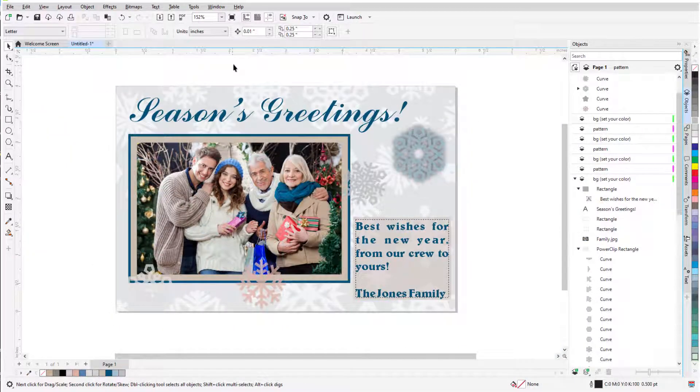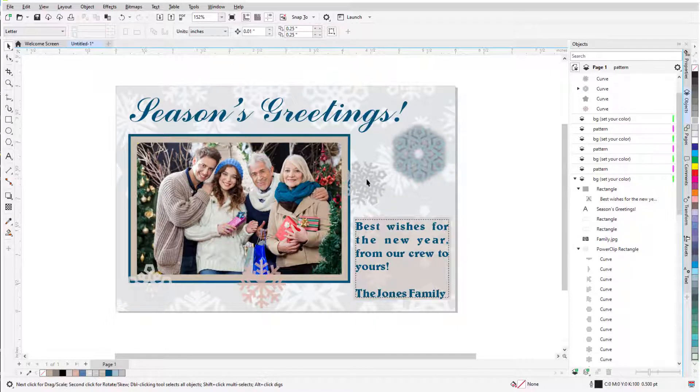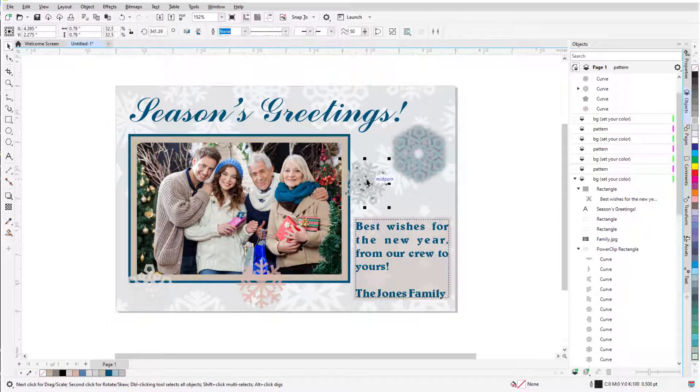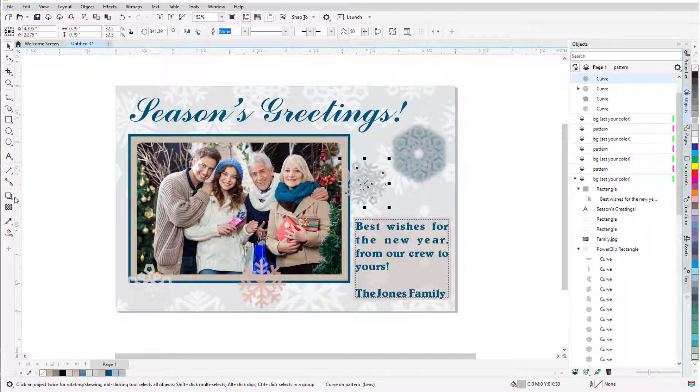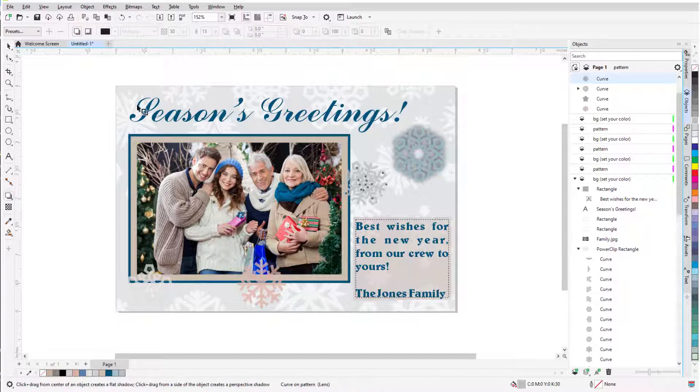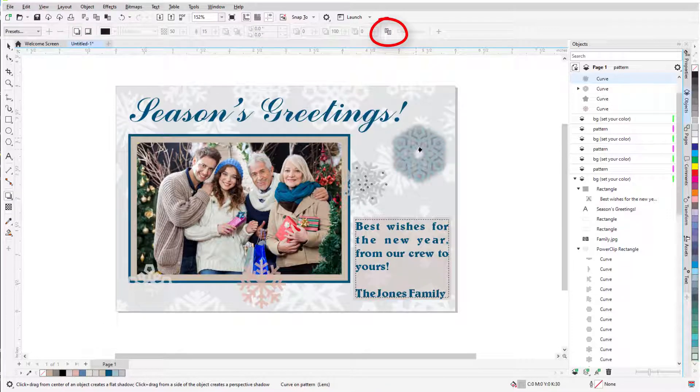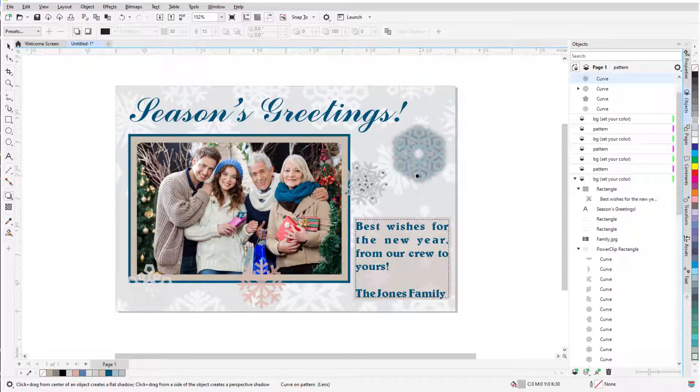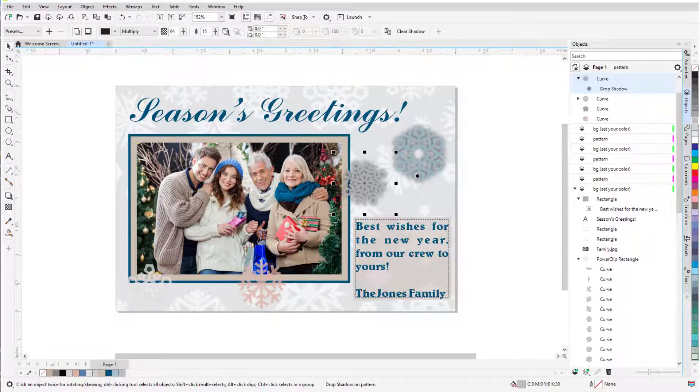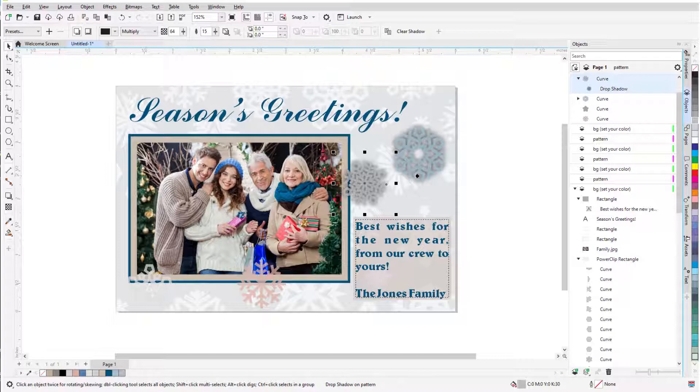I now have a few more snowflake curves brought in the same way, and while each one is selected and the Shadow tool is active, I can click the Copy icon and copy the shadow properties from my first snowflake.